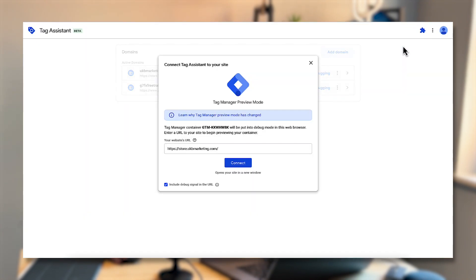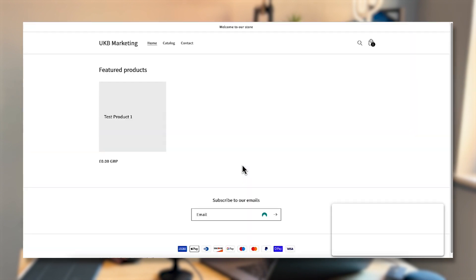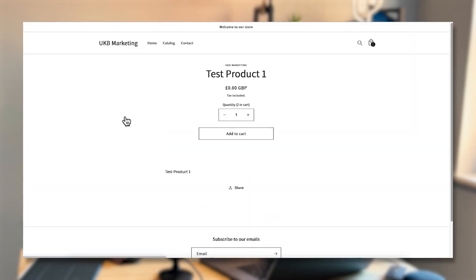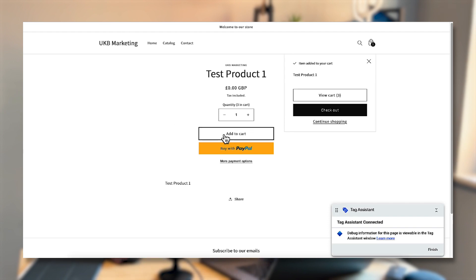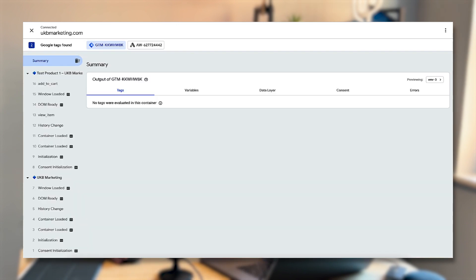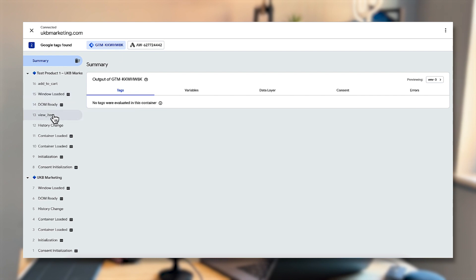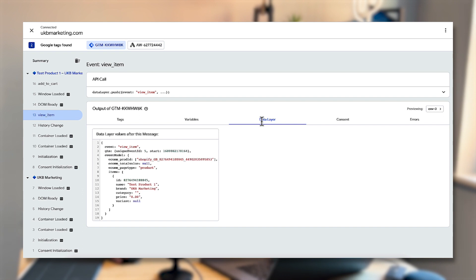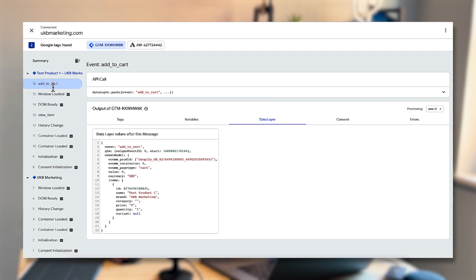The next step is to preview this in Google Tag Manager to make sure events are being pushed through and we're able to see that information in the data layer. Click preview in the top right corner, enter your store URL, and click connect — that will open it up. I'm going to click on a test product and add it to cart. Going back to Tag Assistant, on the left you can see different events: the view_item event and the add_to_cart event. In the data layer you can see the different products — test product one with a price of zero — confirming the data is being pushed through correctly.